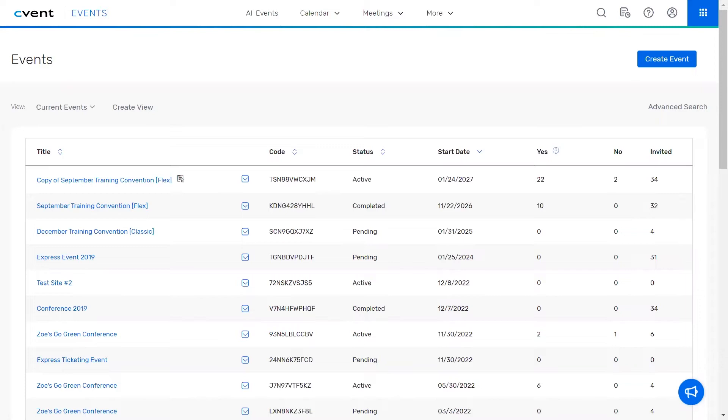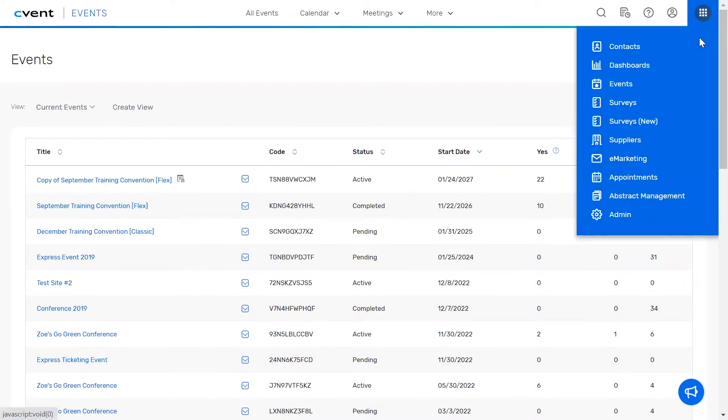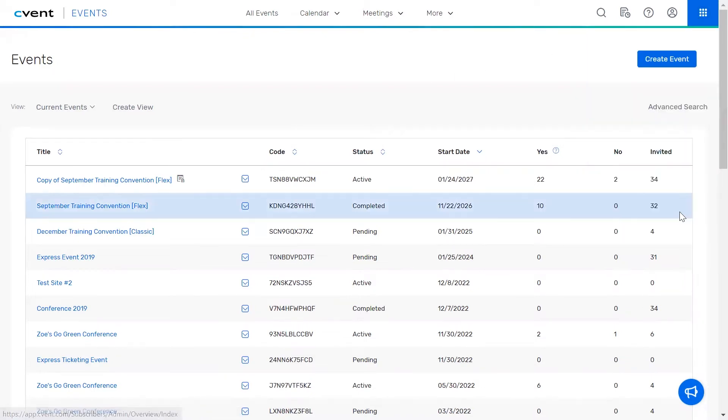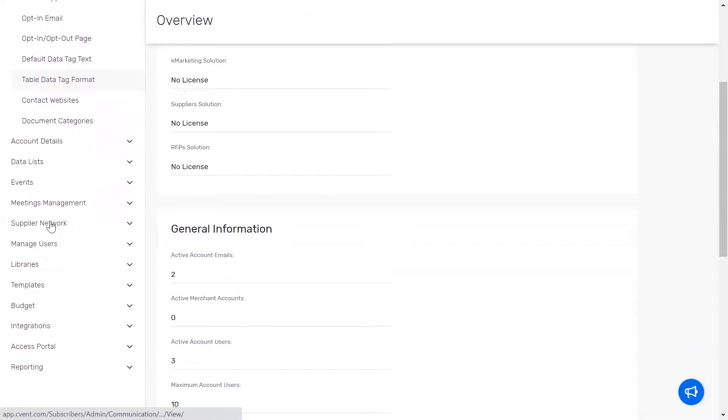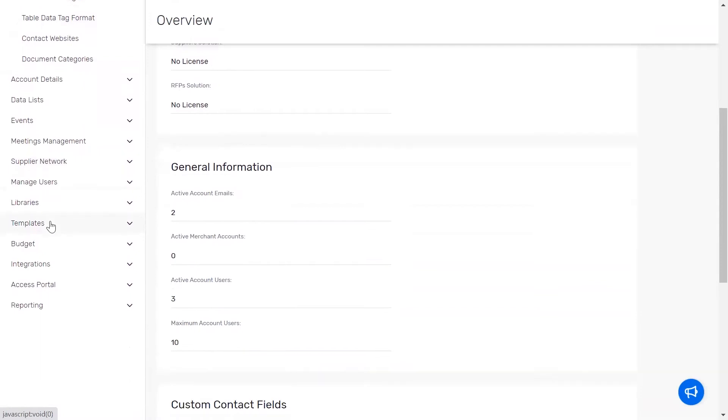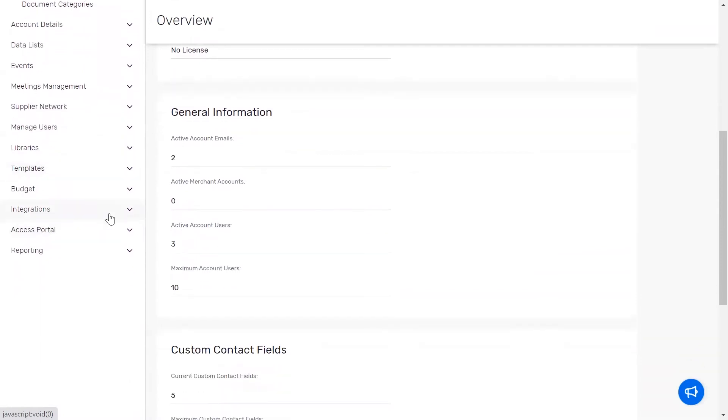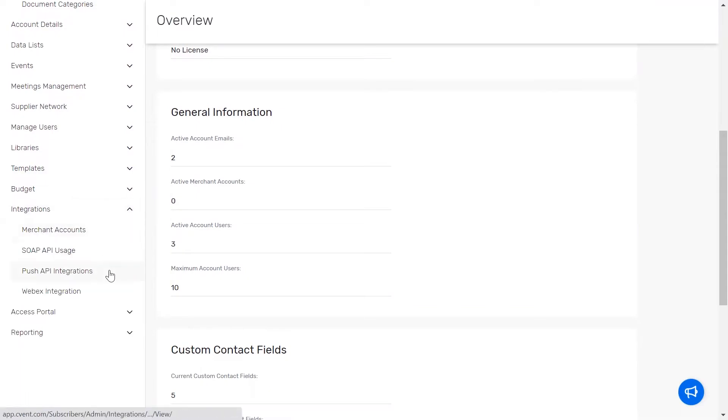Once you have this information, go to the admin area in your Cvent account. Then, select the integrations tab to start the configuration process. From the drop-down menu, select push API integrations.